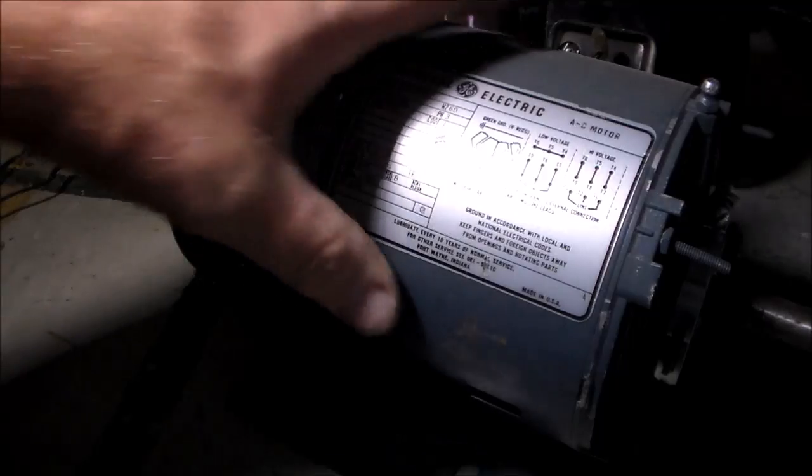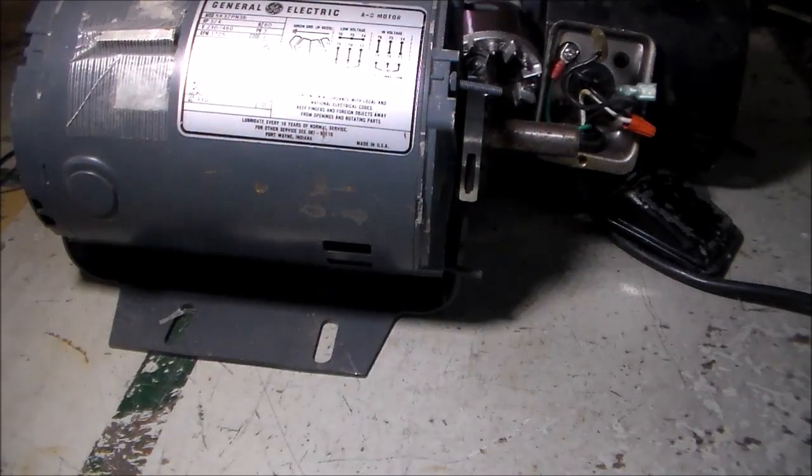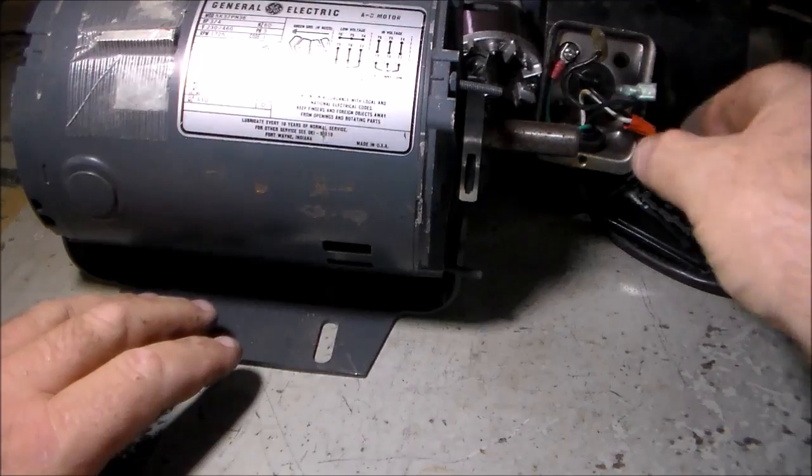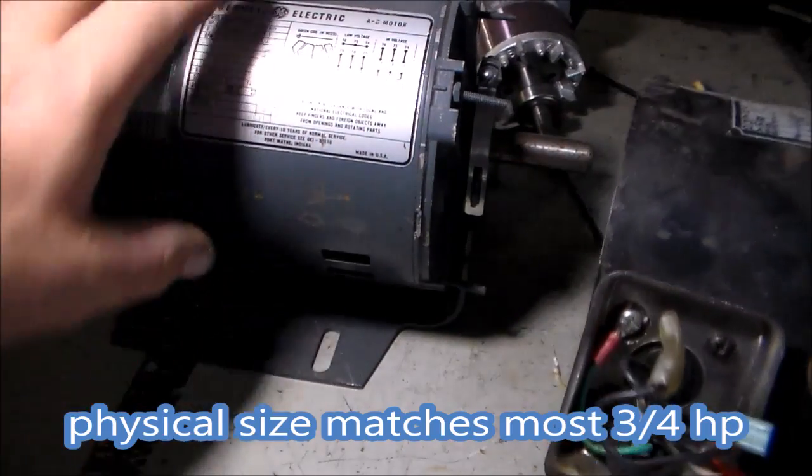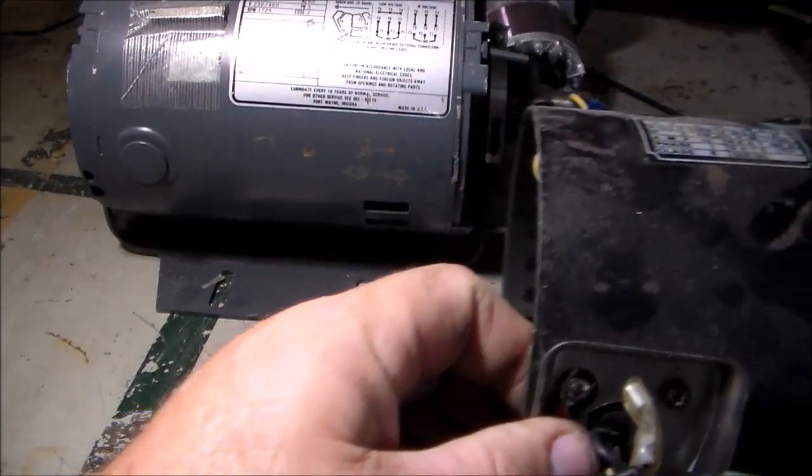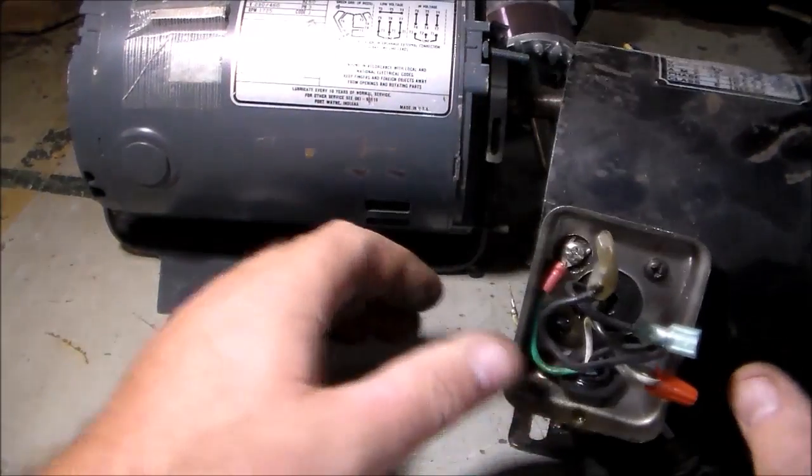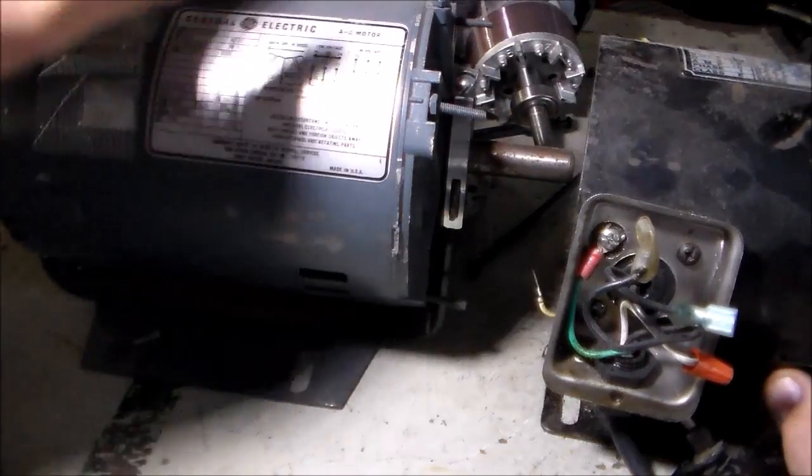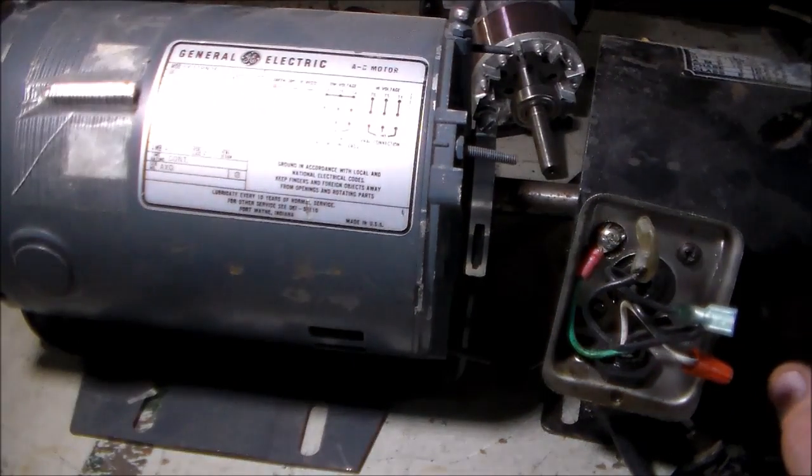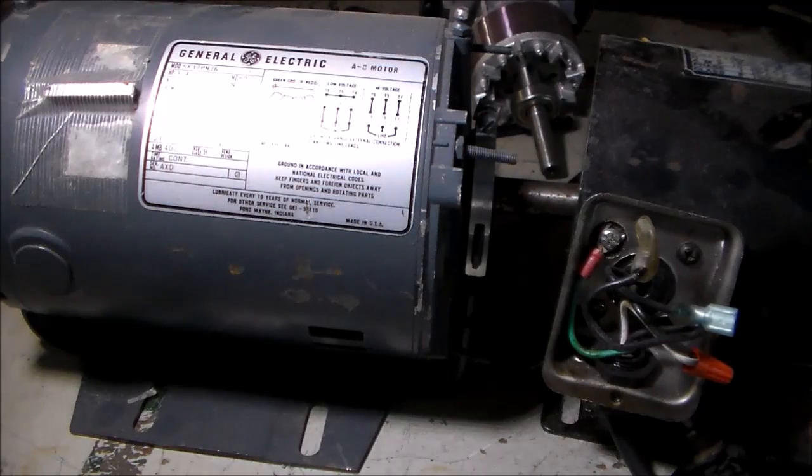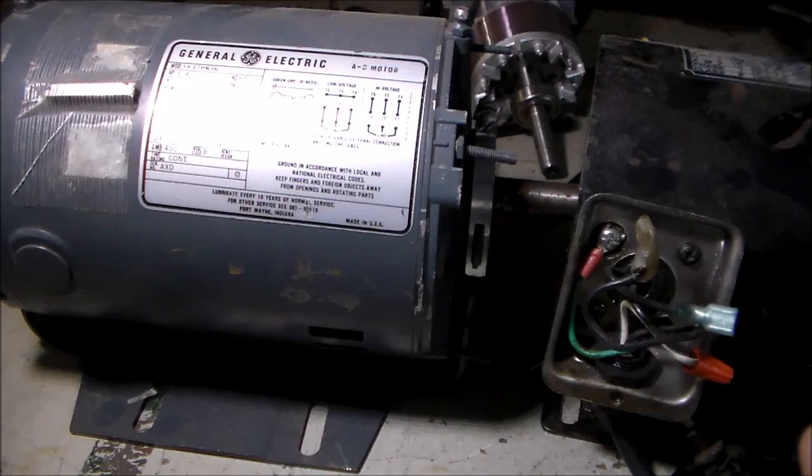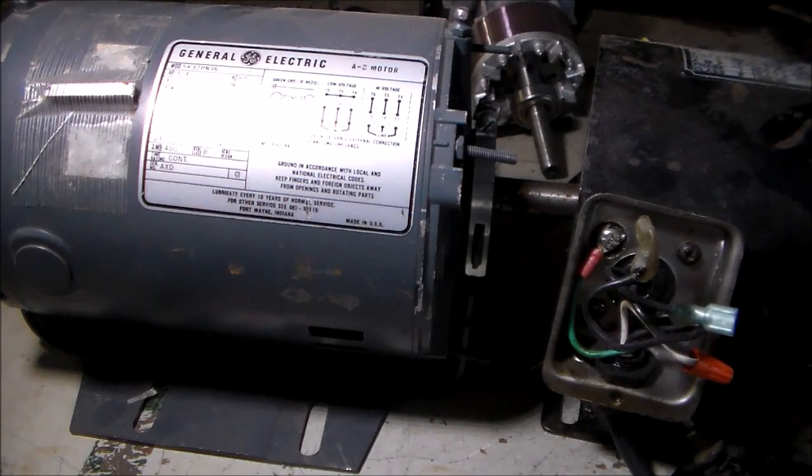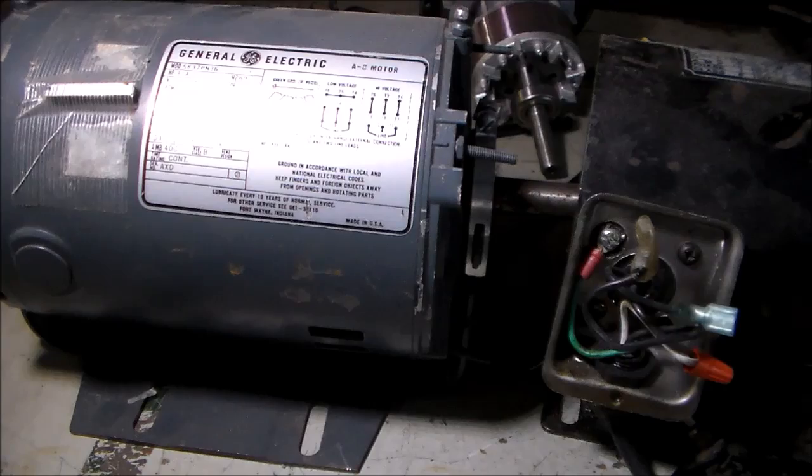This is a three quarter horse motor. It's rated, you know, supposedly the Chinese one was rated at three quarters of a horse. But anybody who knows these motors are seriously overrated. They're not near what they claim to be. This will be a true three quarter horsepower motor. And it's three phase and I've got a surplus variable speed drive I'm going to be using. So no more of the pulley arrangement for speeds. I'll have variable speed on this thing.